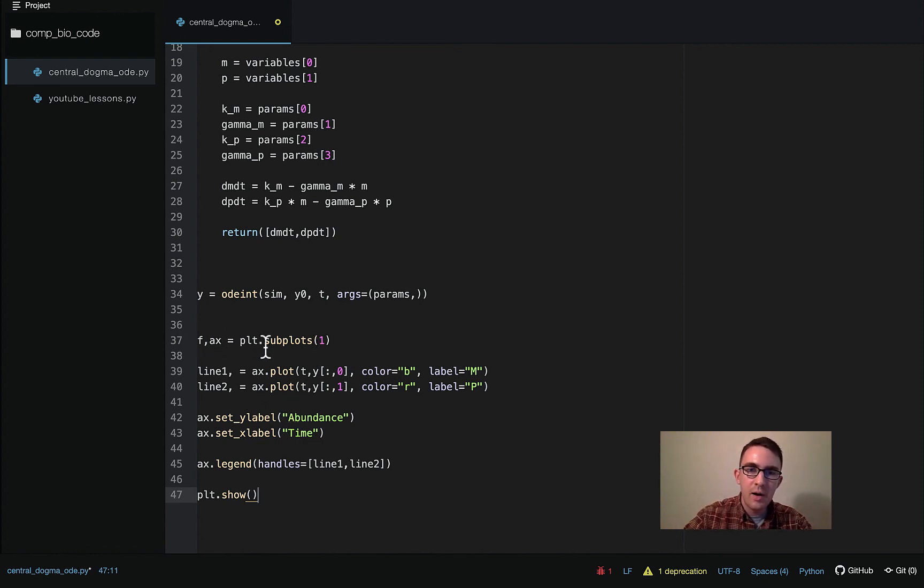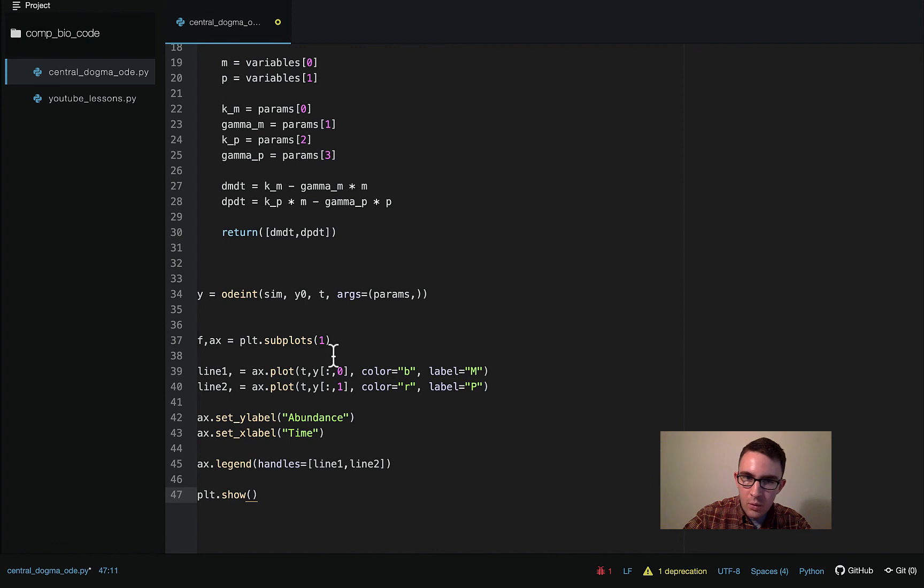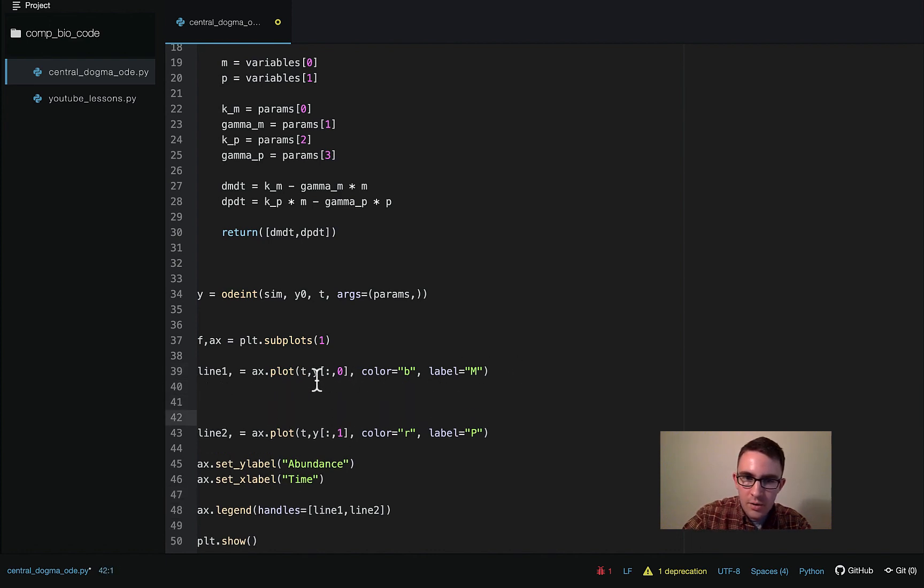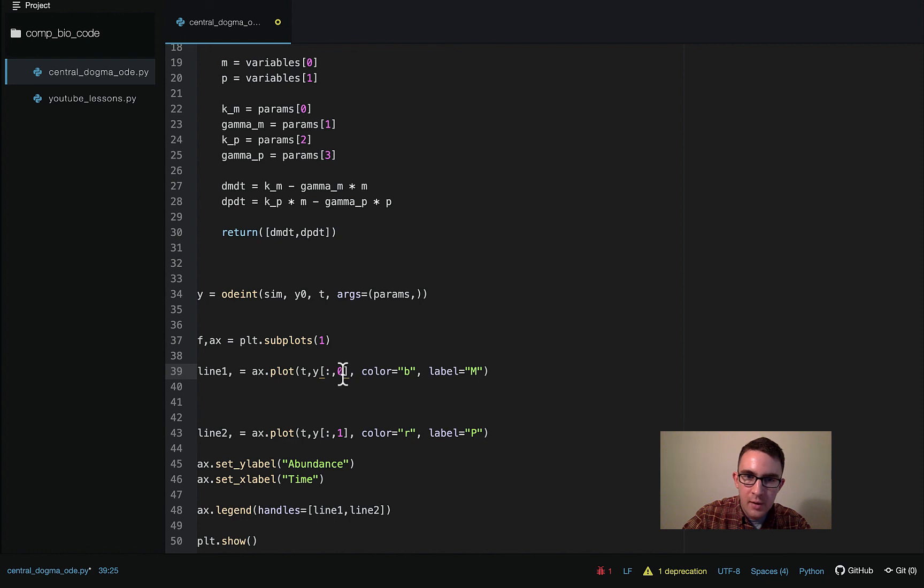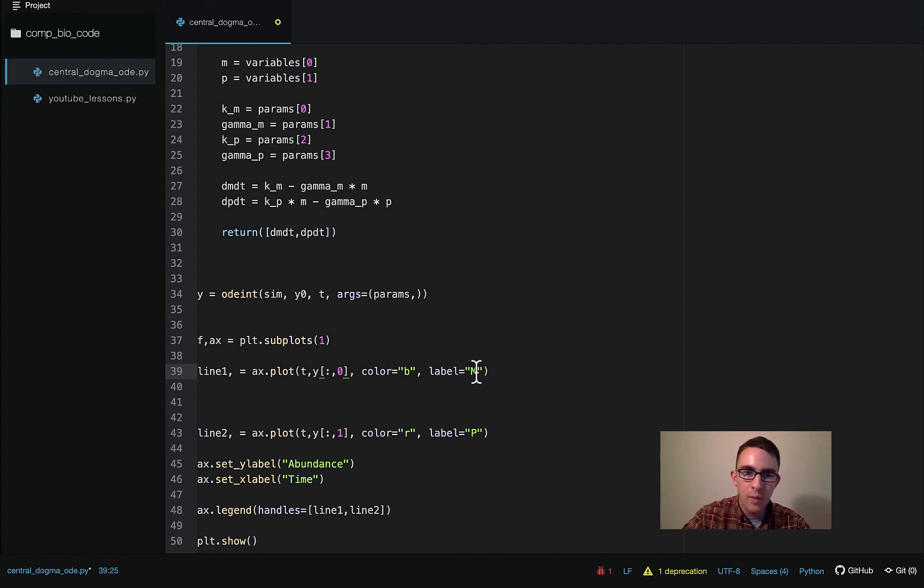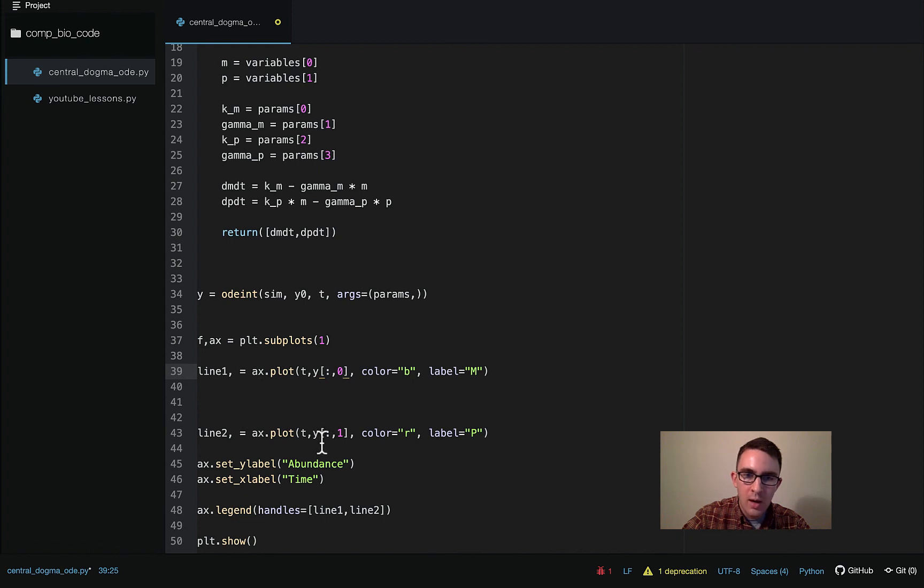So this is just defining the plot. And then the first line we're going to plot, this is saying that we're going to have T on the X axis. And then this Y matrix we're talking about, we want the first column. That's why we have the zero here. We want the first column and then every row for that column. So we'll have a row of mRNA abundance for each time point. And then we're just going to color it blue and then label it with M for mRNA. And then line two is the same thing, except in the output matrix Y, we want the second element. So we put one for the index and then again, every row, so that we have a row of protein abundance for each time point. And color that red and label it P.